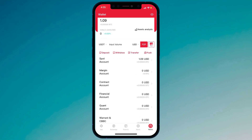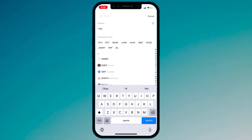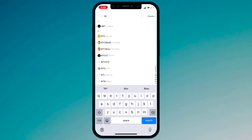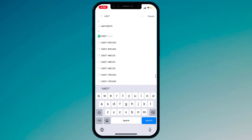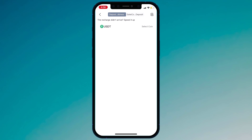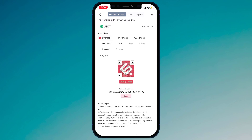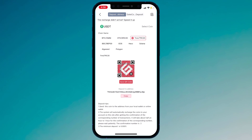Here you can see we also have a deposit button and a withdraw button. If you want to deposit any coin in Gate.io, simply click on deposit and search the coin. Here you can see USDT Ether — click on it, and here is your address. You can copy this address or you can also scan this QR code. We also have different chains; you can select any chain like Tron TRC20. So you can scan this QR code to deposit money into your Gate.io account.